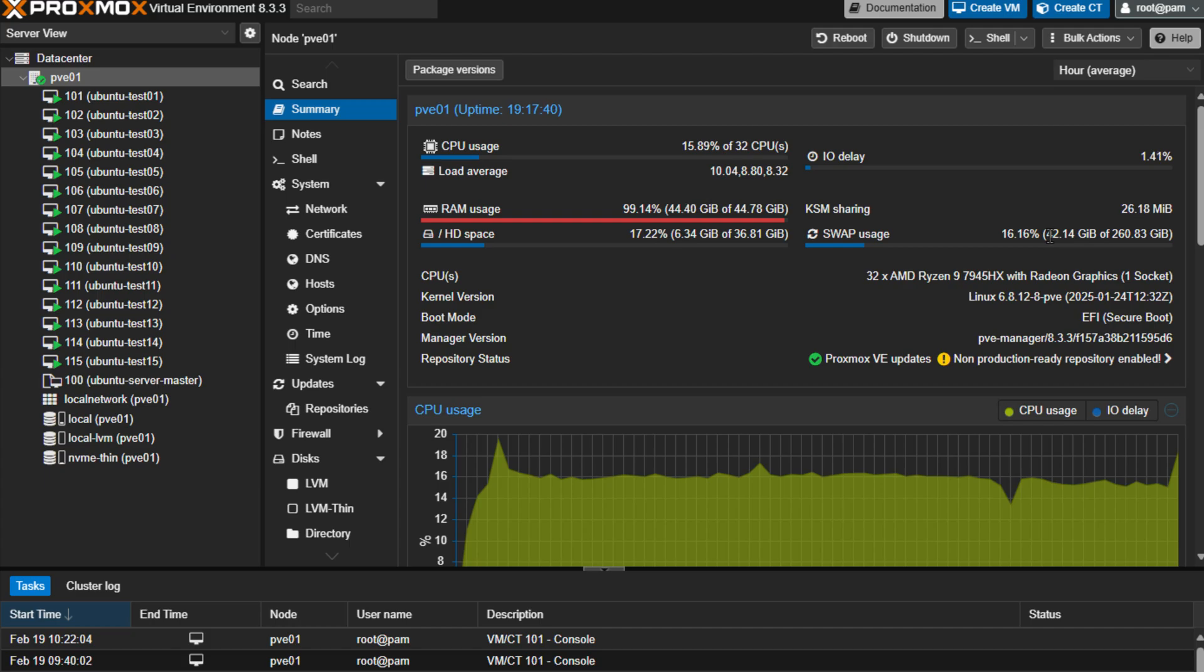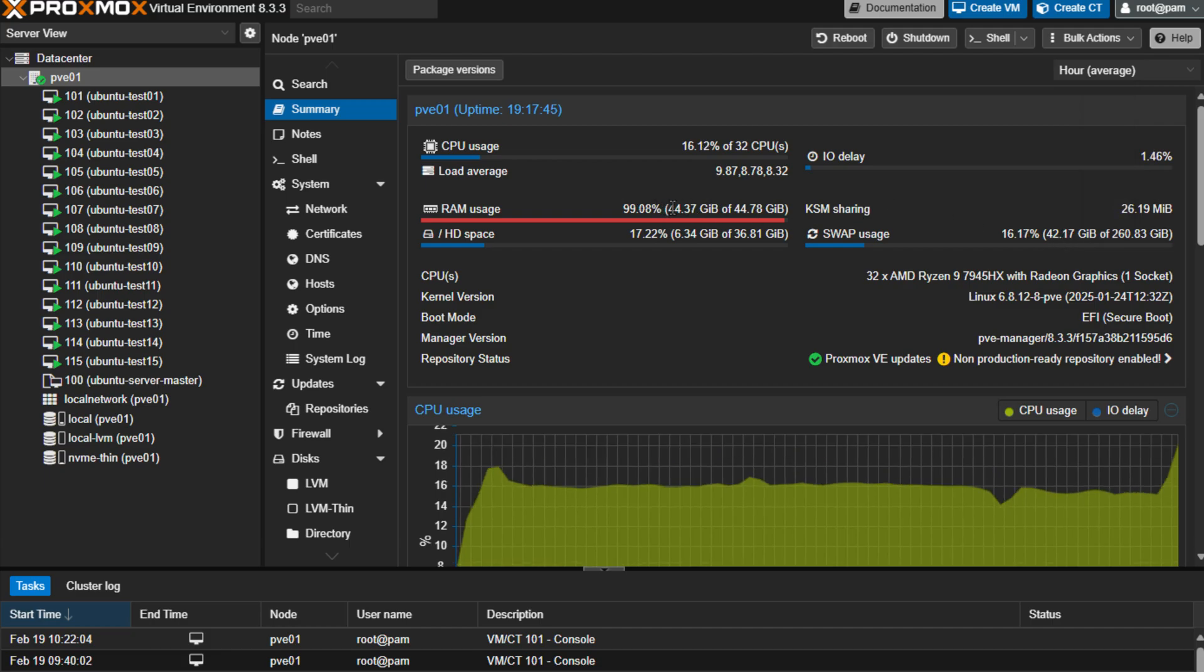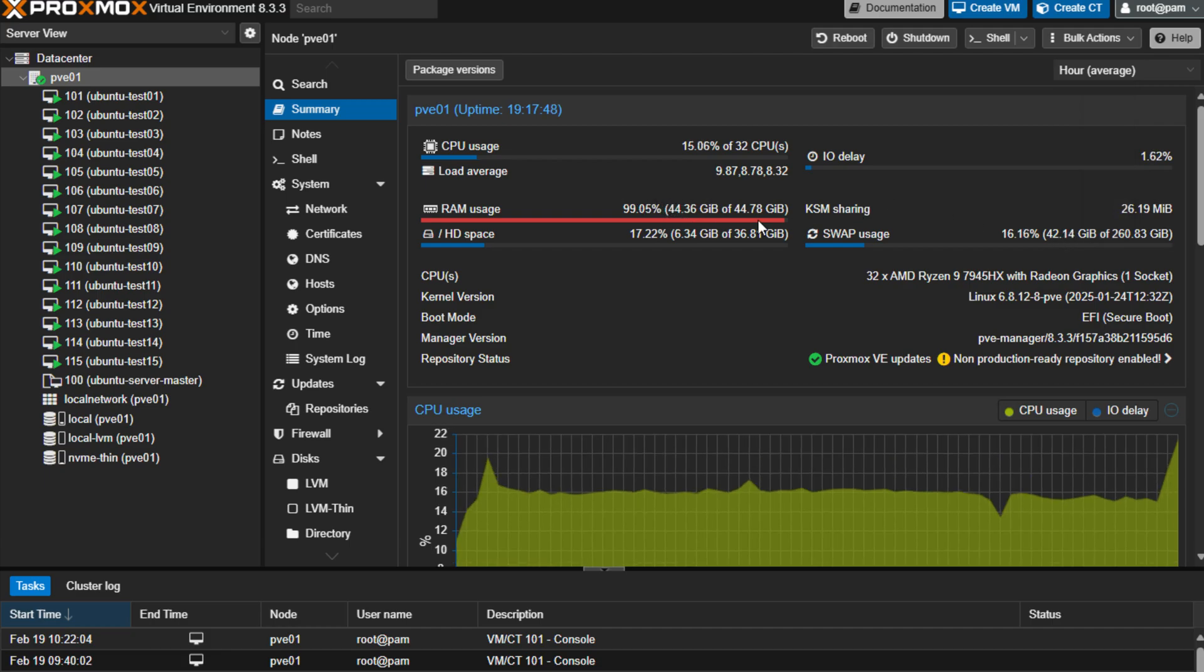So essentially what you're getting with the speed of the Intel Optane storage is an additional 40 gigs of memory on top of this 44, 48 gigs of memory.